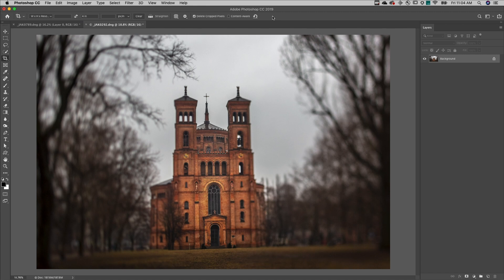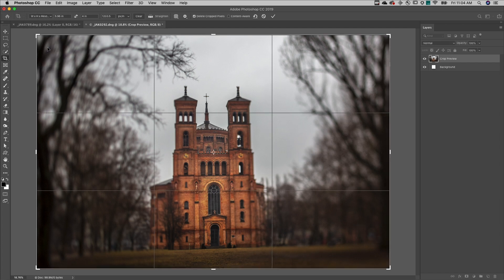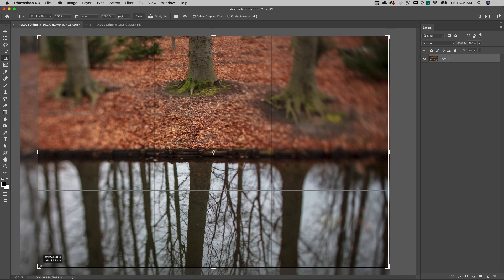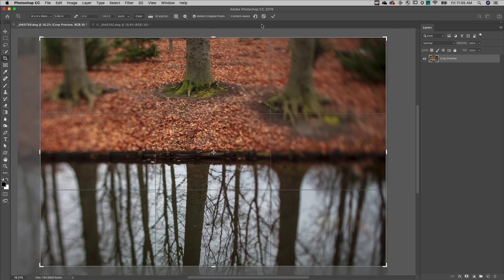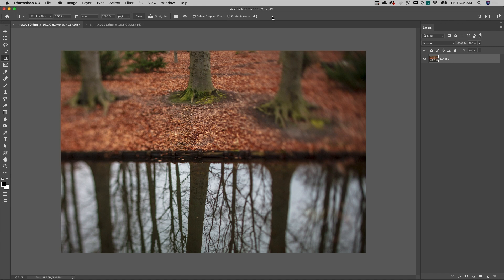To use the crop tool to quickly crop one document to another's exact size, select the document with the desired dimensions and choose Front Image. This enters the Width, Height, and Resolution in the Options bar. Switch to the document that needs to be cropped or resized, drag out the crop marquee as desired, and when the crop is applied, Photoshop will automatically match the width, height, and resolution of that initial image.